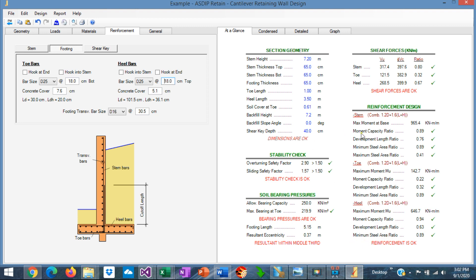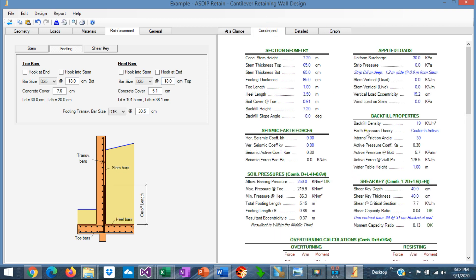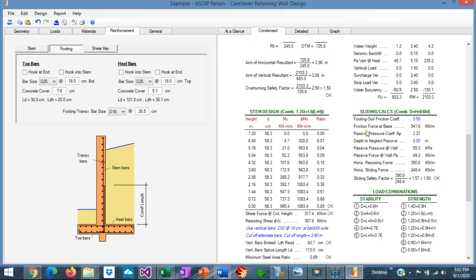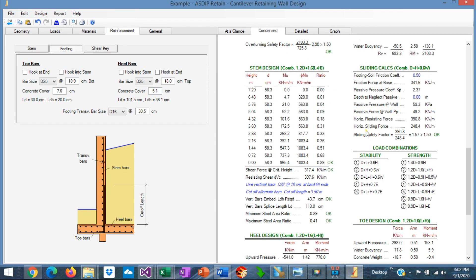The development length ratio is fine. And the minimum steel area ratio is also okay. So with this configuration, we are passing all these checks in the at-a-glance tab. We go to the content tab. We can see in more detail a set of results grouped by topic.